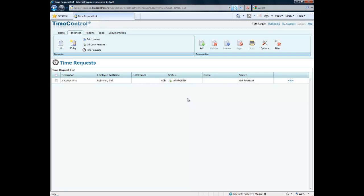So requesting vacation easily done now with time request, but you could also request other kinds of time. Perhaps time off for personal time or travel time or time to be in a different kind of location or different office. Even requests for overtime or for other types of categories of time that you may wish to approve.